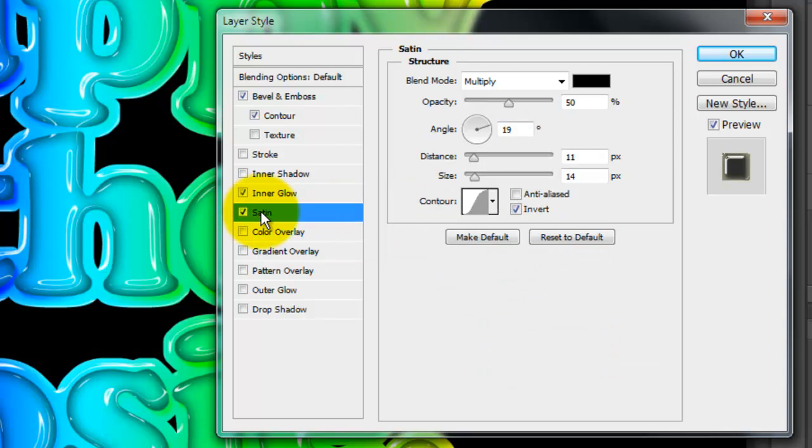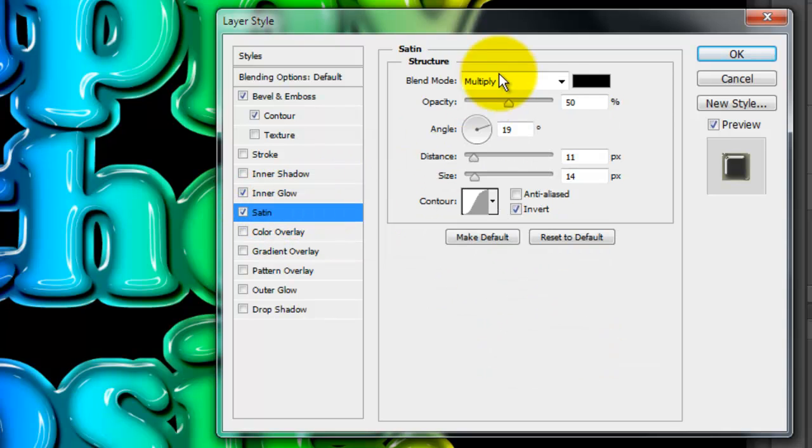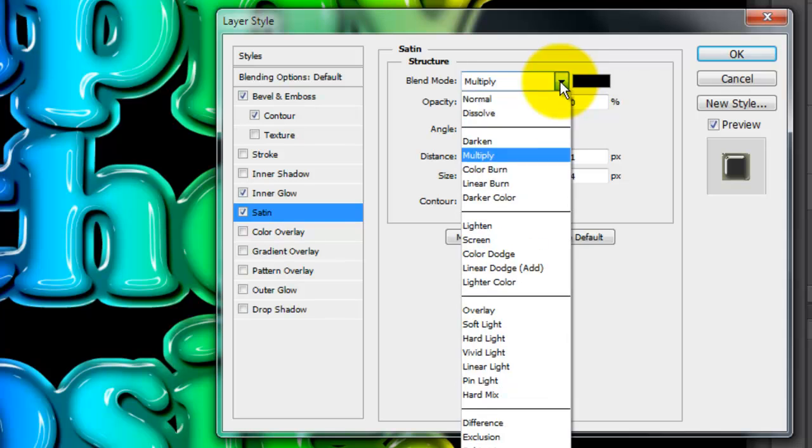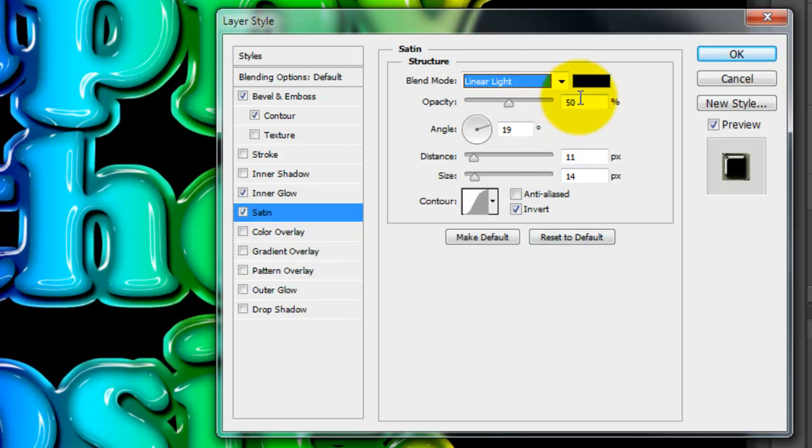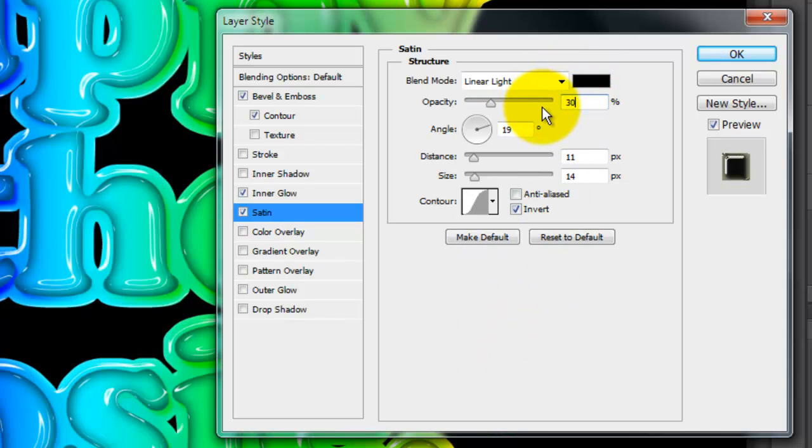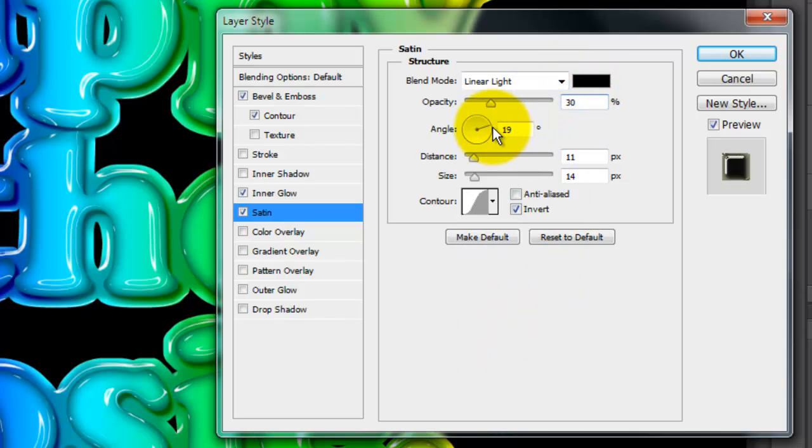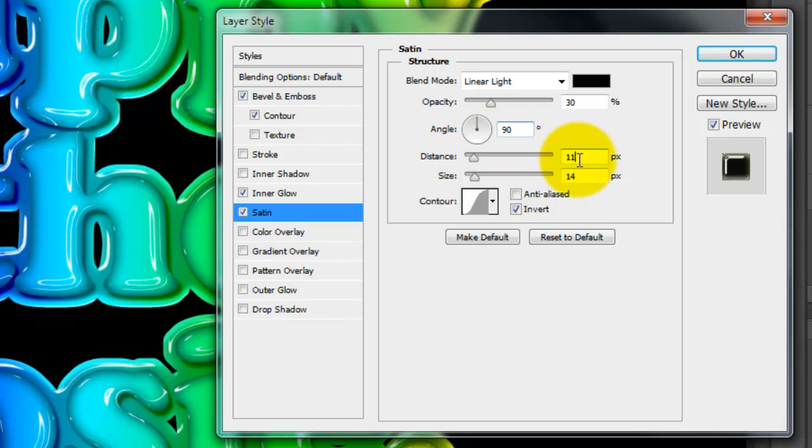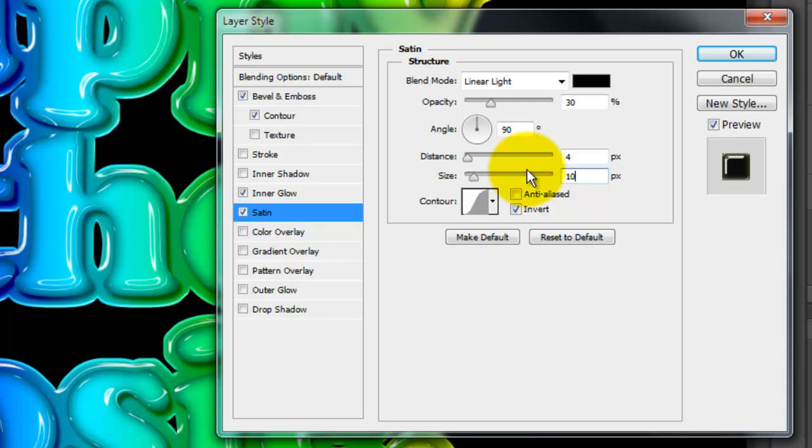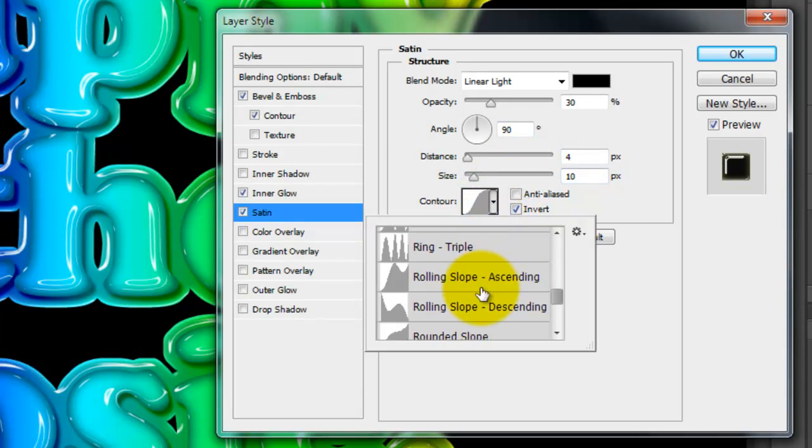Check and open Satin. Make the Blend Mode Linear Light and the Opacity 30%. Make the Angle 90 degrees, the Distance 4 pixels and the Size 10. Make the Contour Rolling Slope descending.